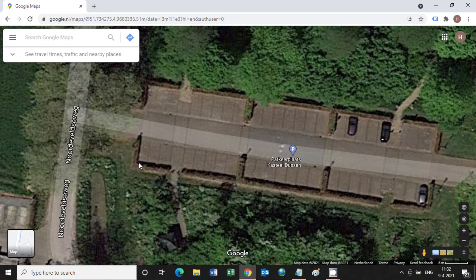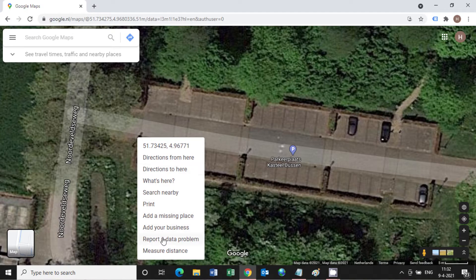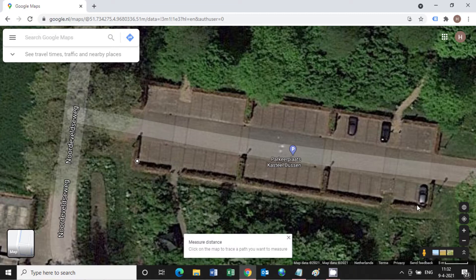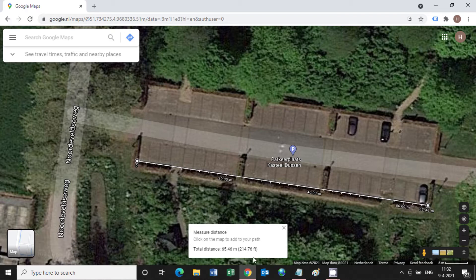Now we go to the corner point of the parking lot and we right-click. Completely at the bottom there is the option 'Measure distance', so we click on it, and then we move the pointer to the other corner of the parking lot and click on it. It says that the distance is 65.46 meters. It's a bit hard to pick the exact point, but we could manage it. If you learn something from this, then give a thumbs up.